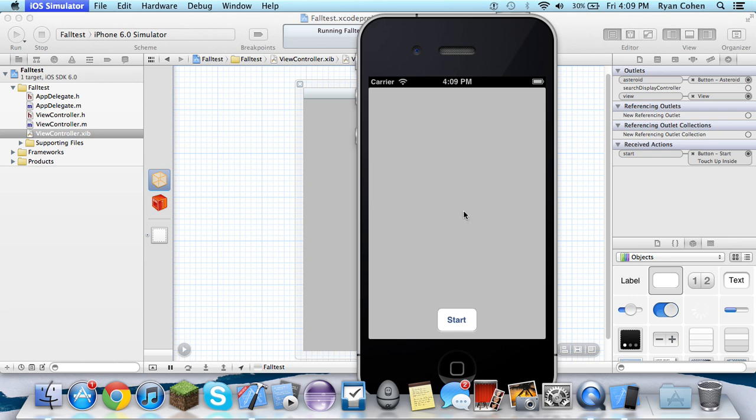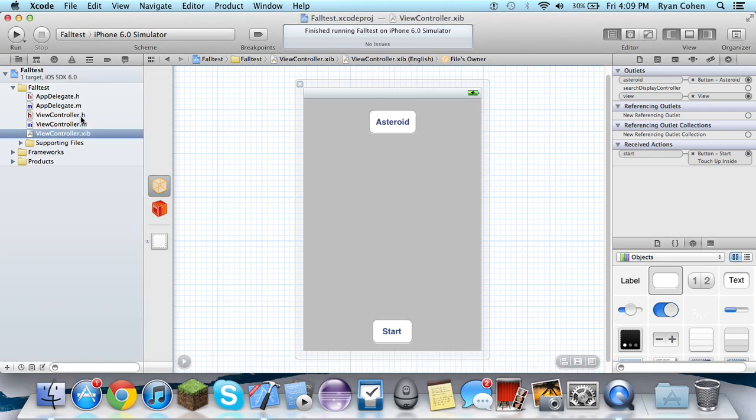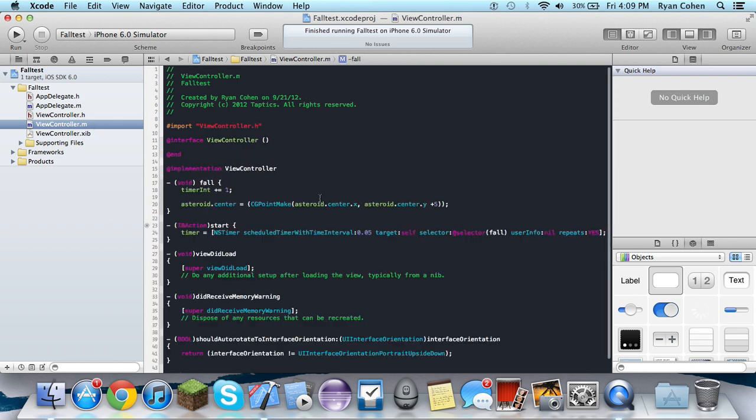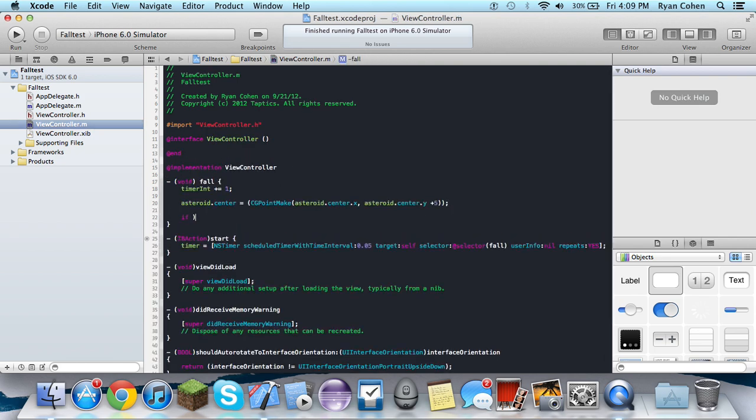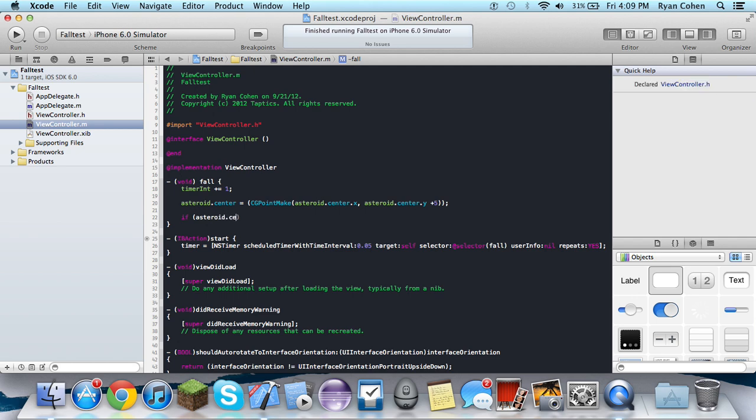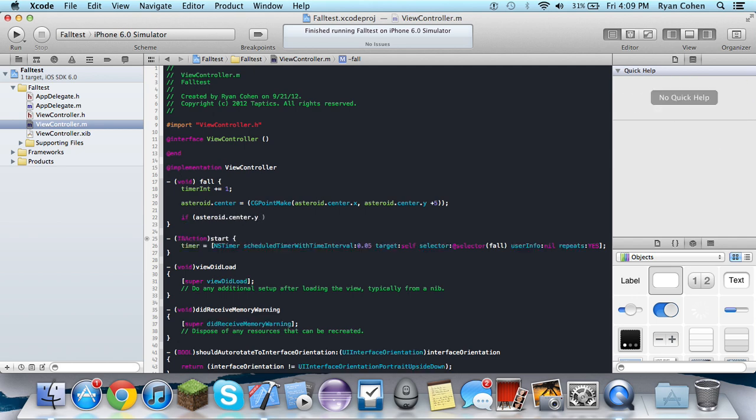So now to see when it's at that certain point, what we're going to do is in our M under the fall statement, we're going to do if asteroid.center.y is less than or equal to, because as you go down, the Y value goes up. It's weird with coding, it's different than normal Y chart.